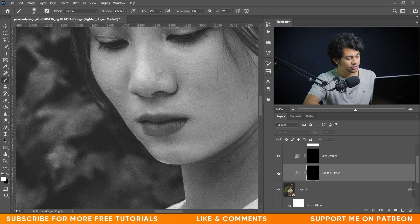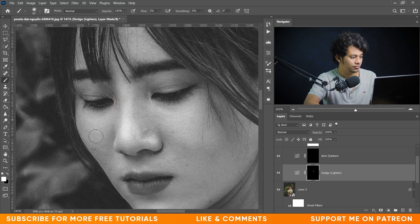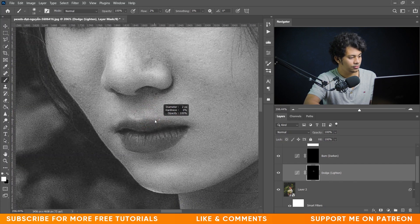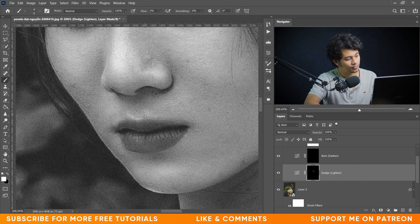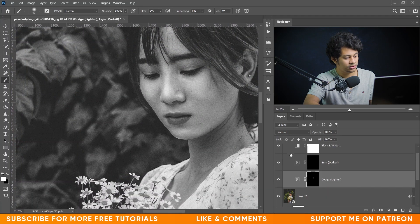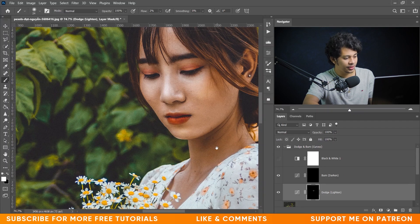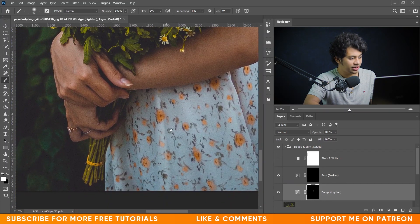Look at the before and after — there's some shine added. This was the before — hide the black and white layer to see before and after. It looks fine. Add some shine on the hands too.